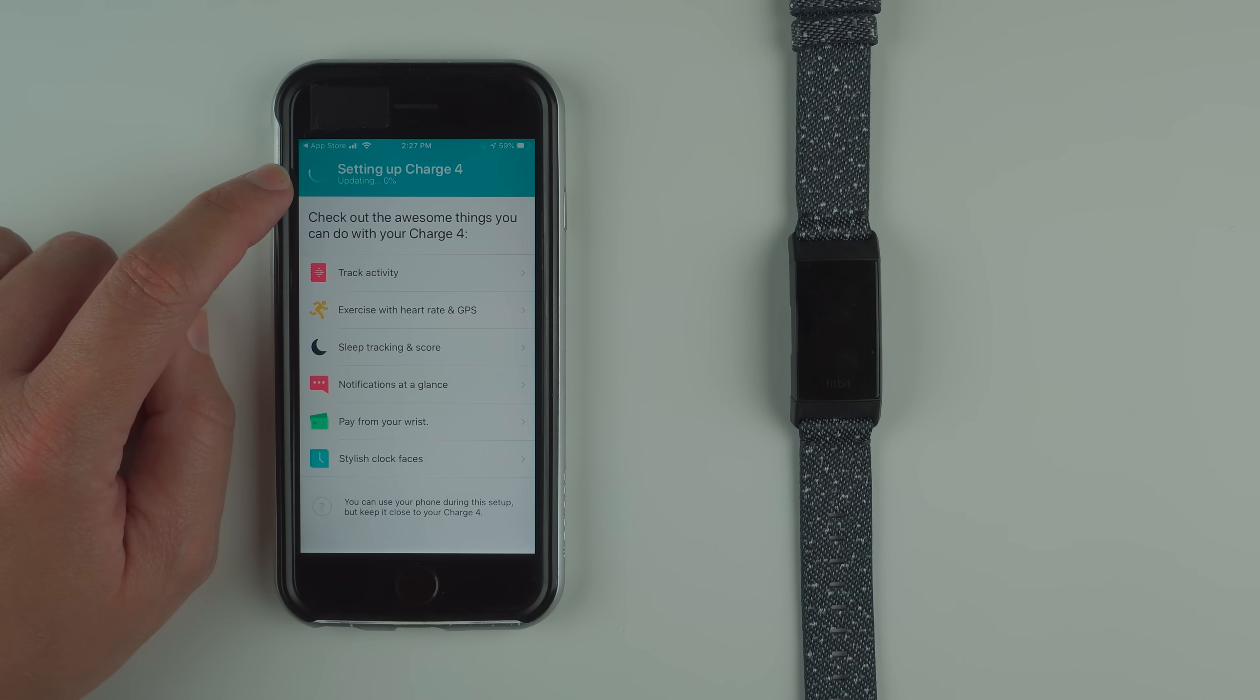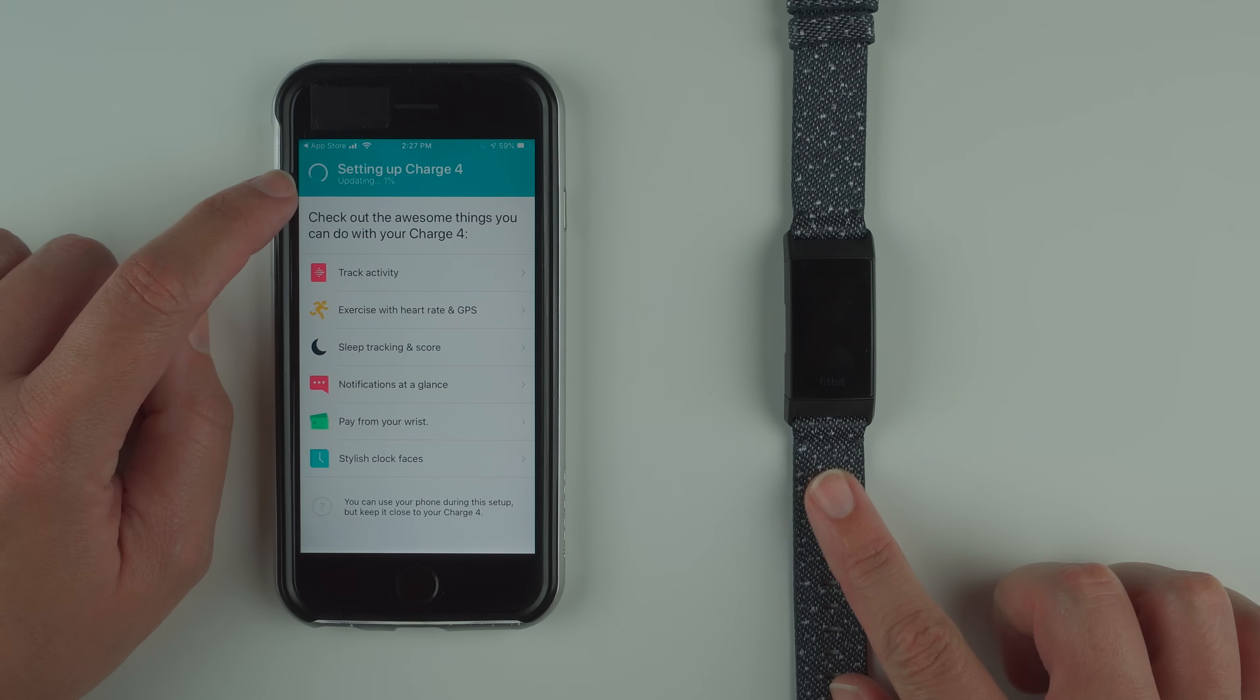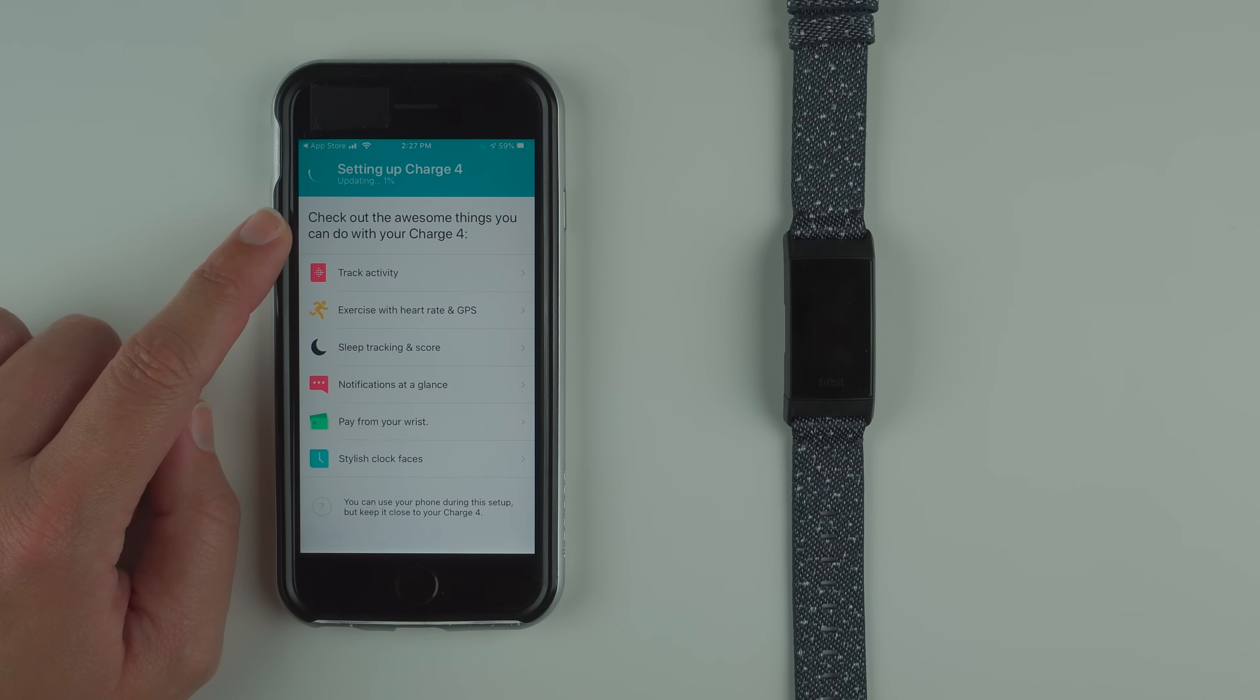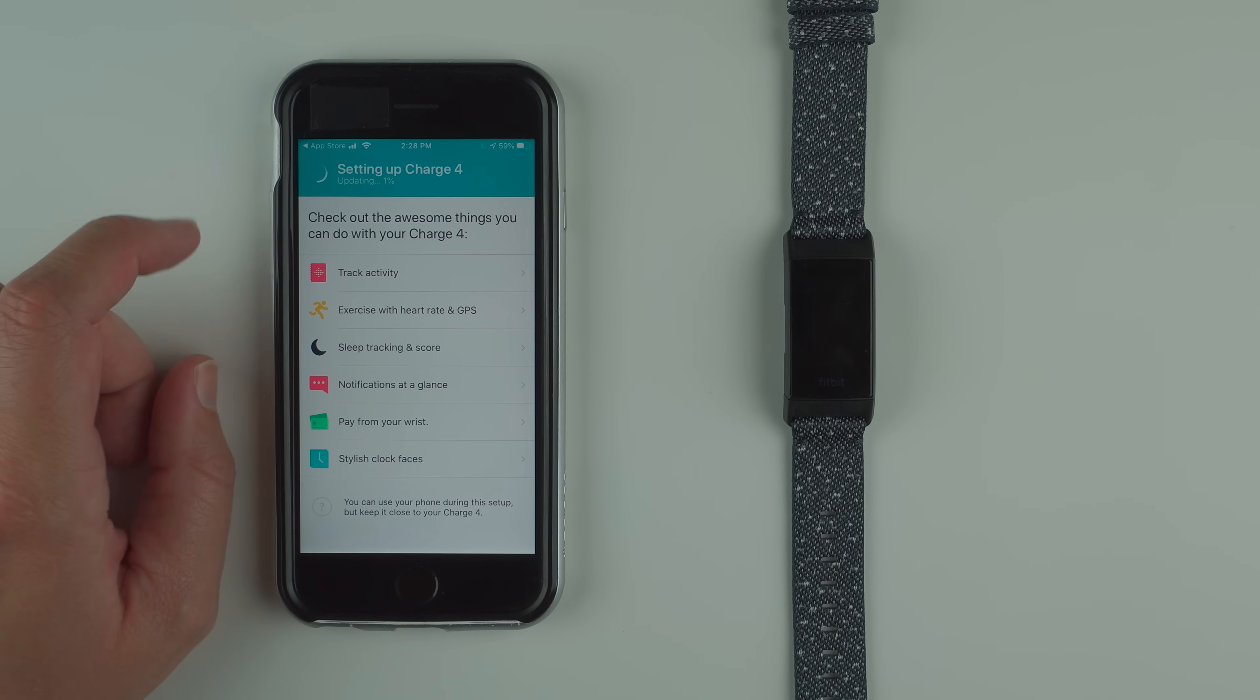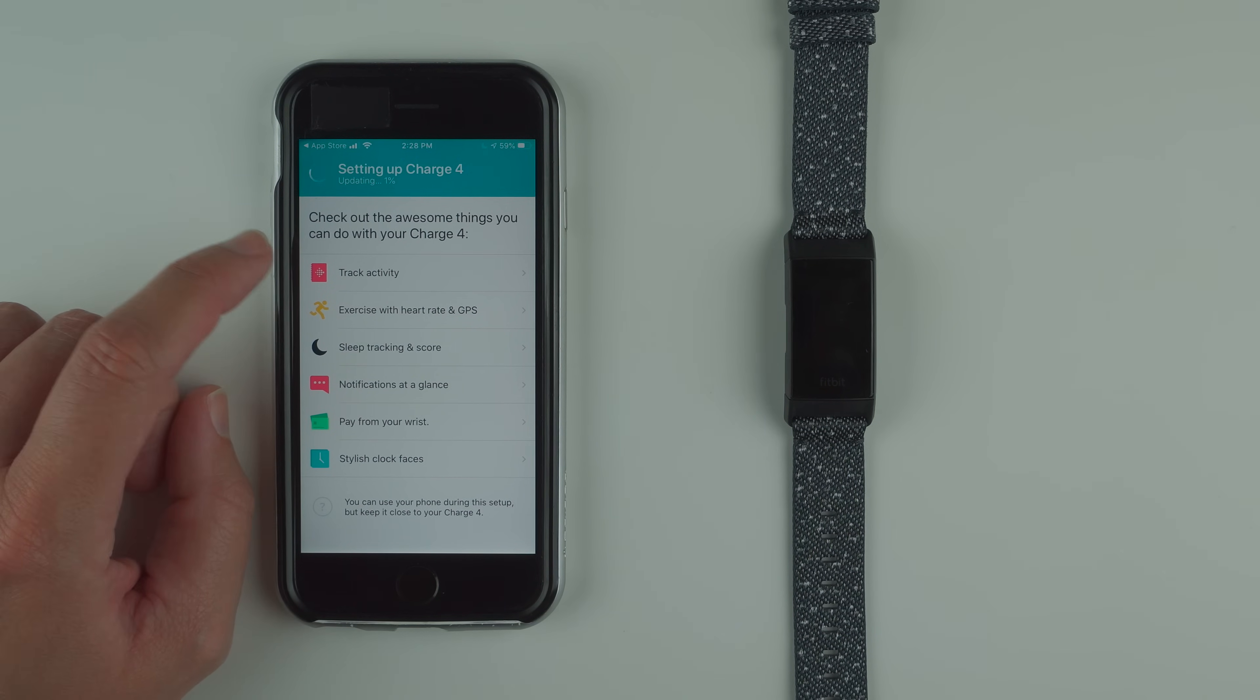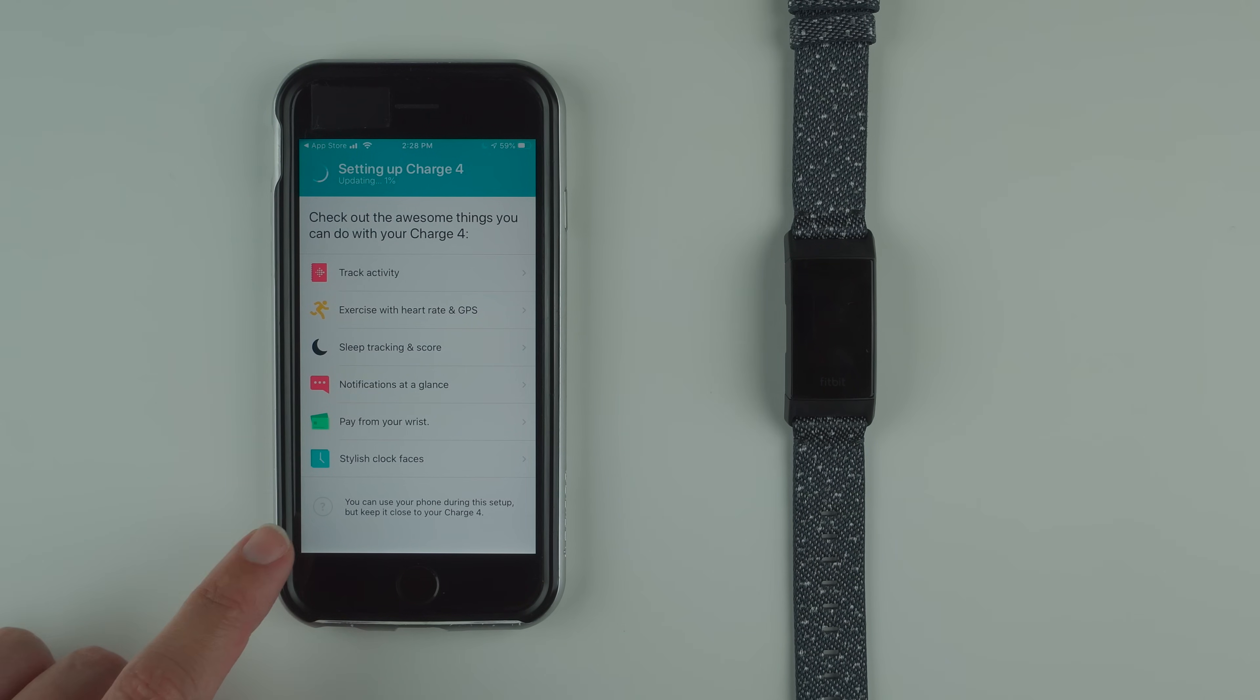We've got setting up Charge 4. We've got a little circle moving progress thing. It says updating 0% and nothing is on the screen at the moment. Check out awesome things. Okay we have 1% updating, so progress there we go.